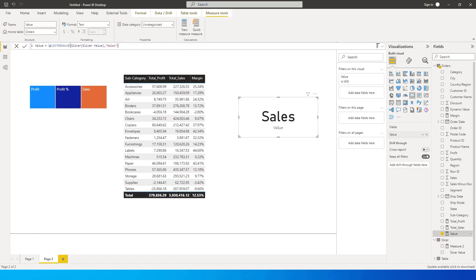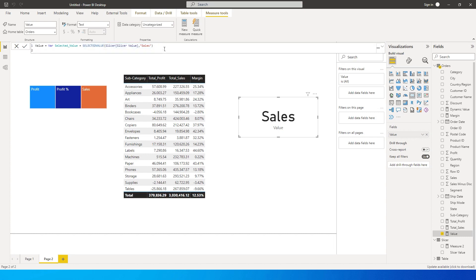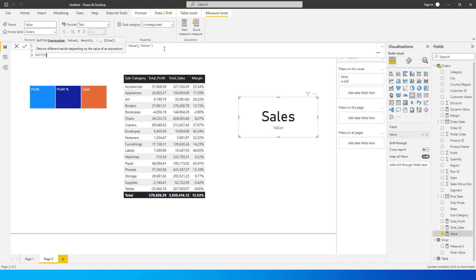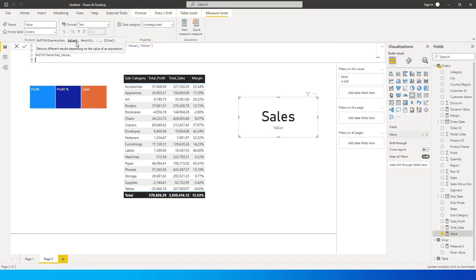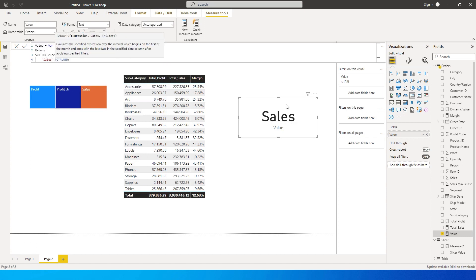Let's go back to the measure and refactor it. We'll define our selection as a variable first — VAR Selected_Value equals the SELECTEDVALUE expression we already wrote, assigning the slicer selection to this variable. Then on the next line type RETURN, and on the following line use the SWITCH statement. SWITCH takes an expression — that's our Selected_Value variable — then comma, followed by value-result pairs.